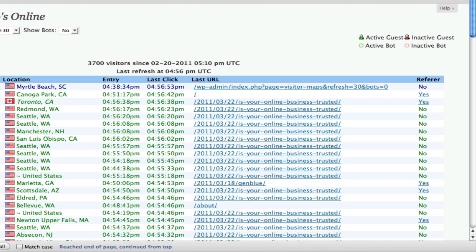One of the things I wanted to do is show everybody a really nice plugin that I enjoy using to keep track of how my site is doing performance-wise, where people are visiting. It's called Who's Online, and it's a visitors map.